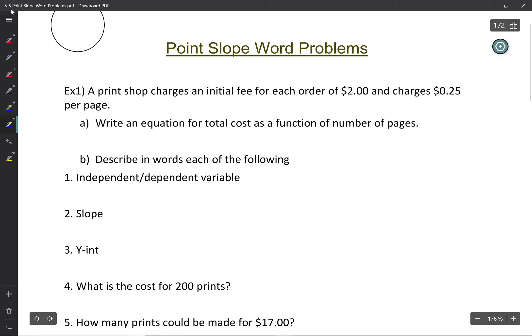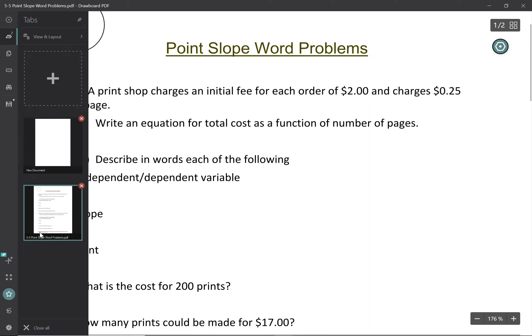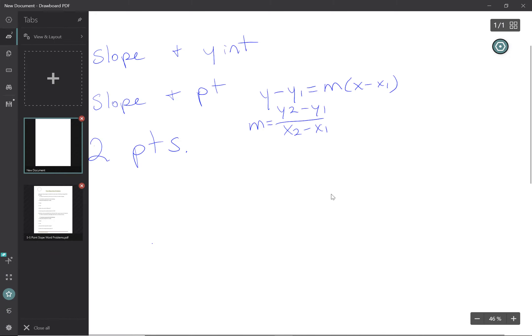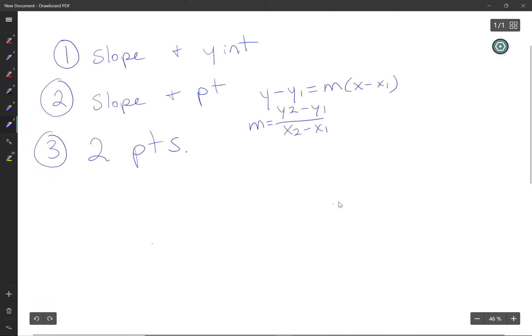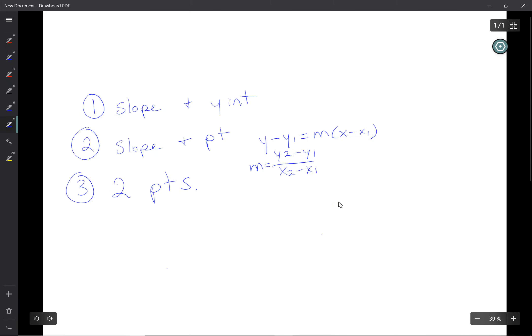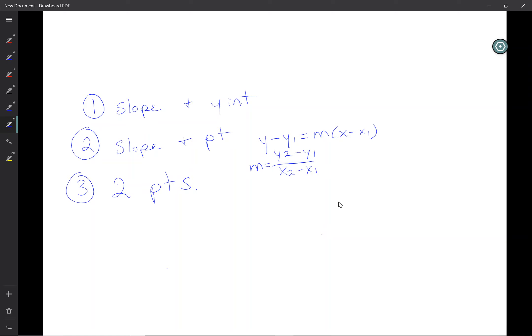The biggest thing you need to keep in mind is this: you need to be reading these problems and looking for one of three things. Read the question and ask: did they give me a slope and a y-intercept? Did they give me a slope and a point? Did they give me two points? Because depending on what they give you, you're going to have to do different things.